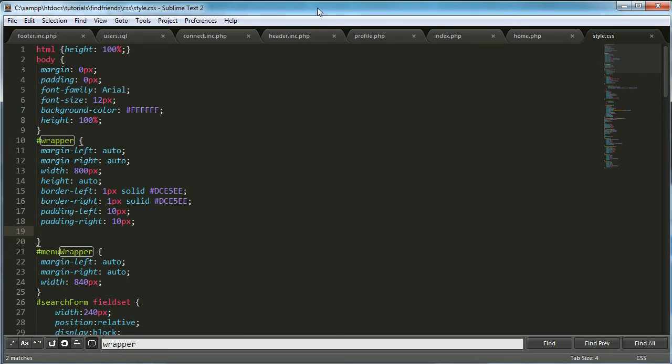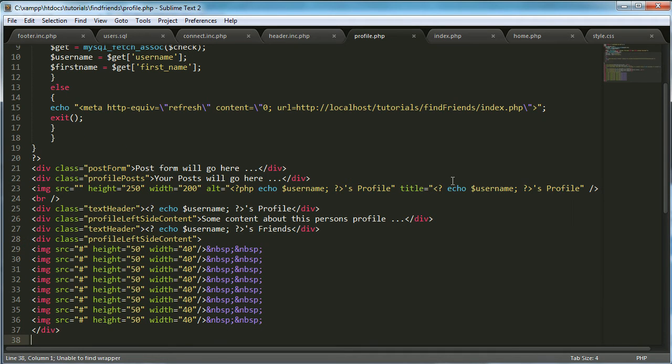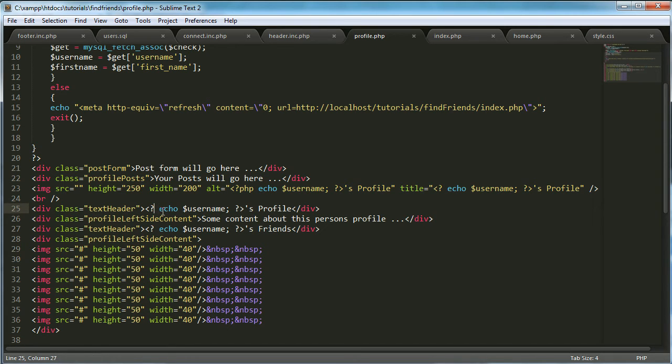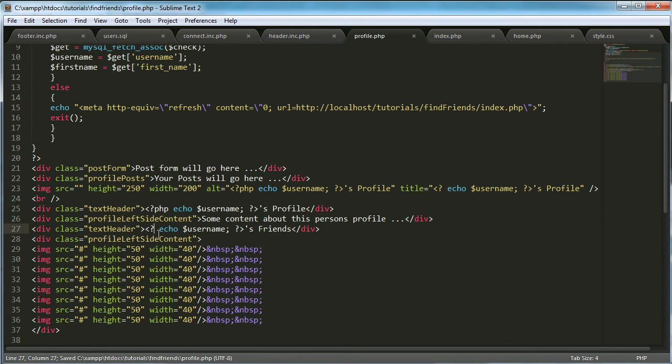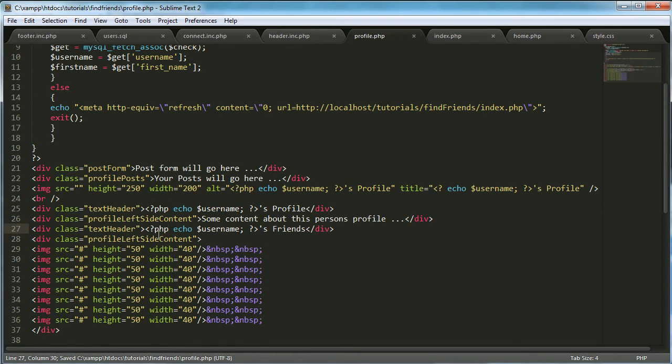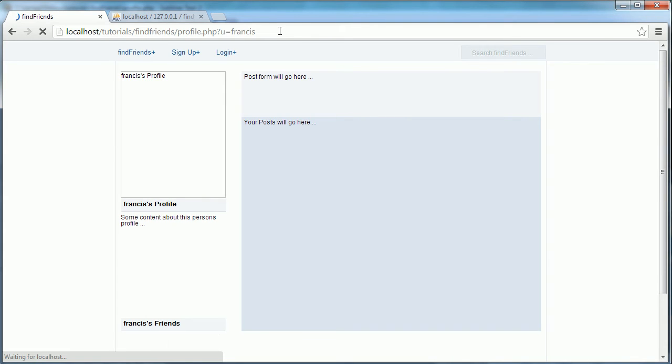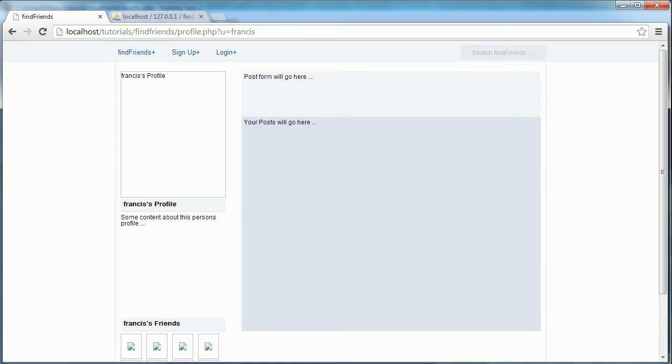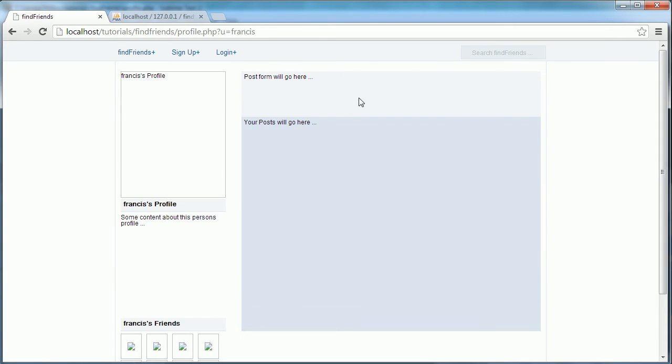Then the next thing we need to do is go back to the profile pages and we need to make these the big PHP tags. And that should be almost it. Okay so that's it for the basic design of the profile page.